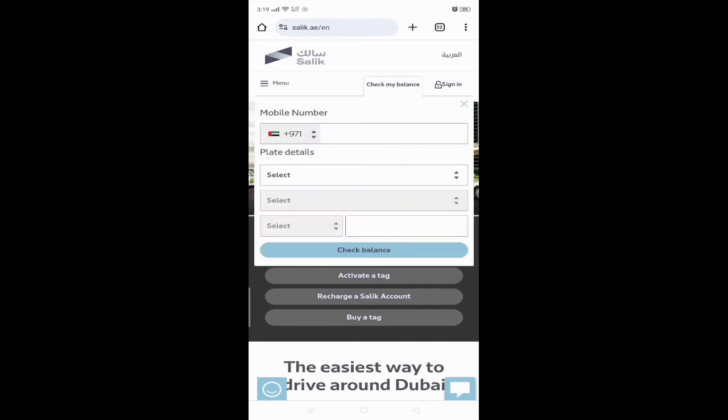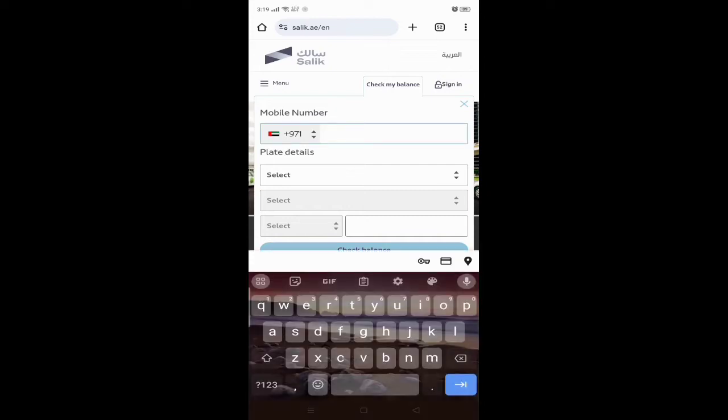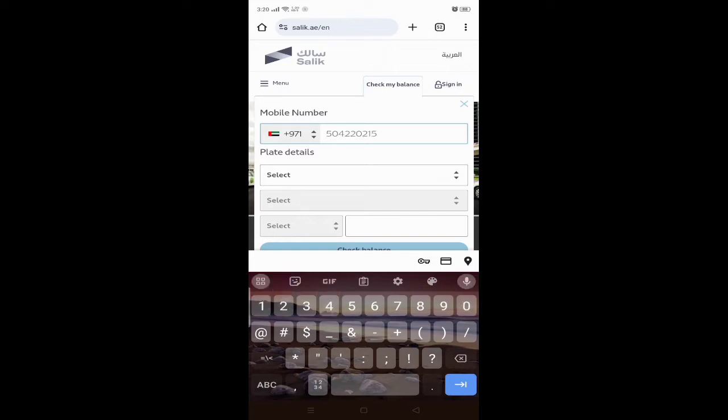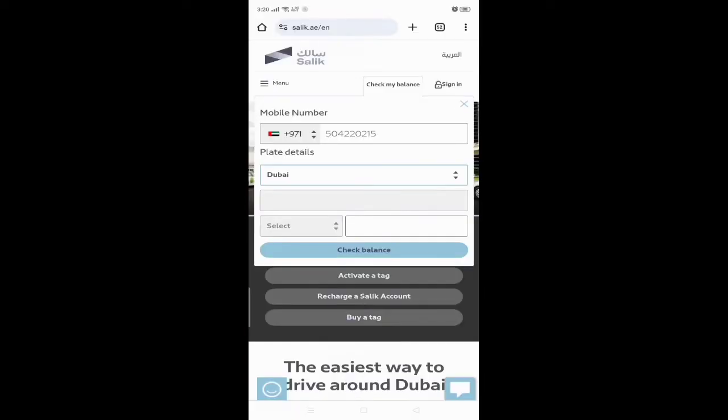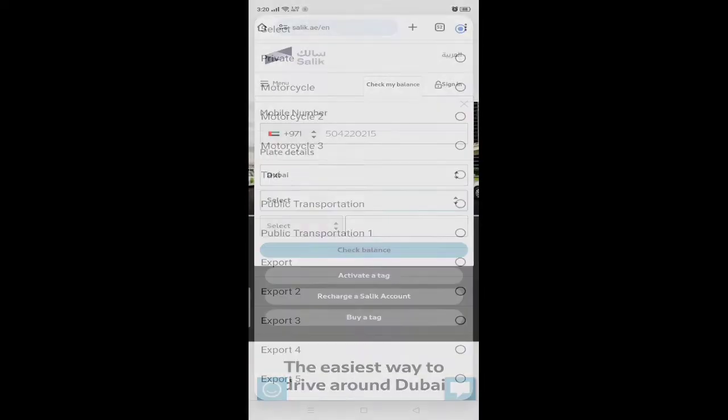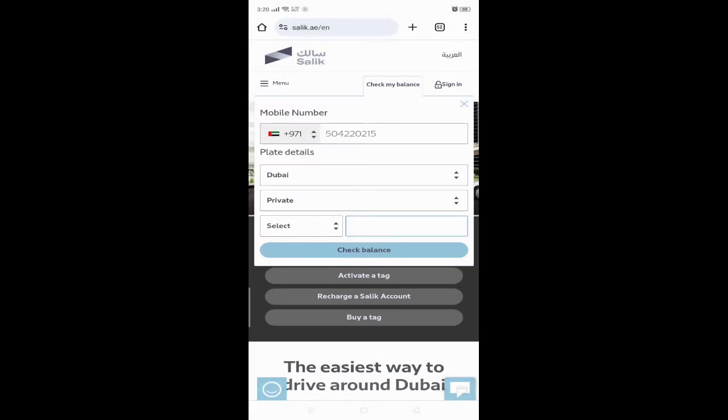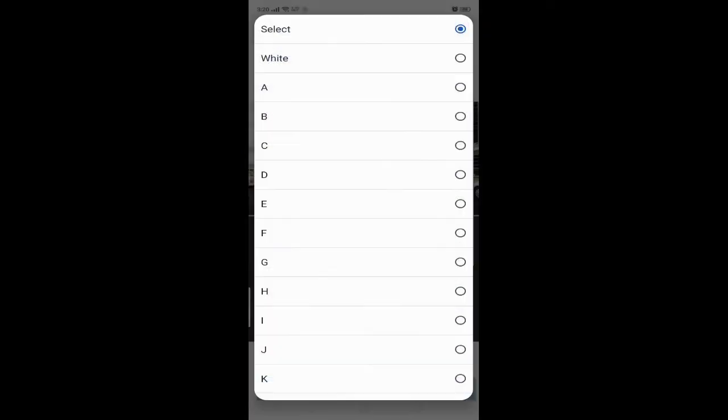After that, here we have to provide the number which is registered with the vehicle. After putting the number, we have to click on select the emirates, then we select the emirates. Then we have to click on private if your car is private, and then enter the code.